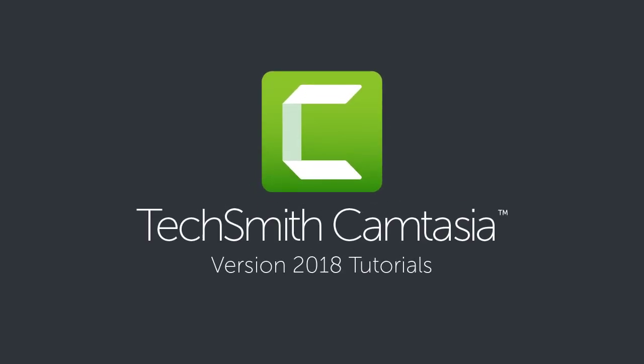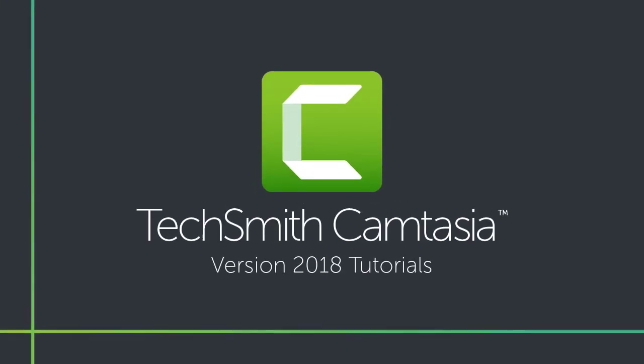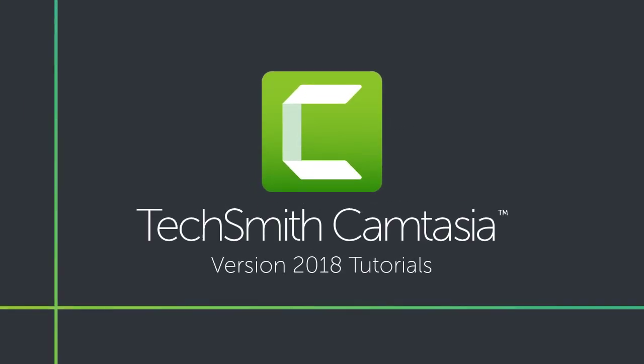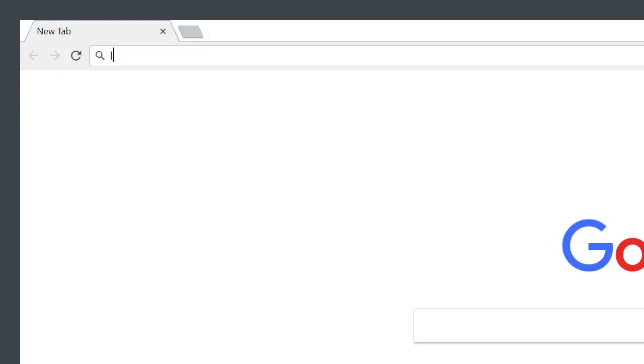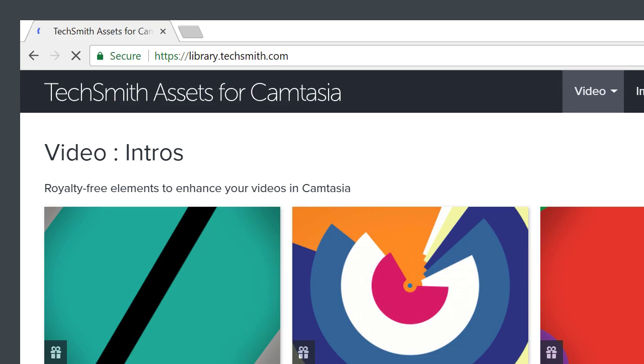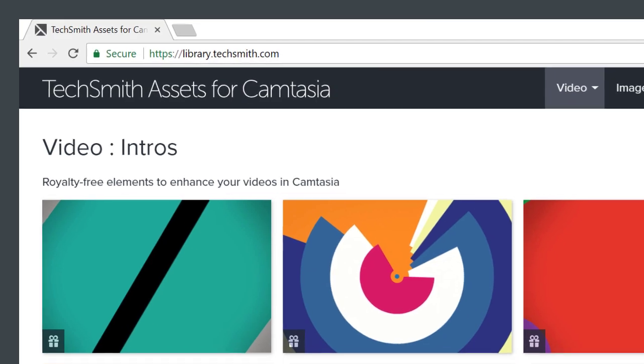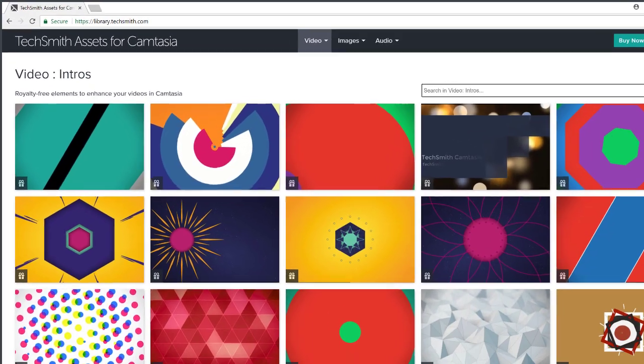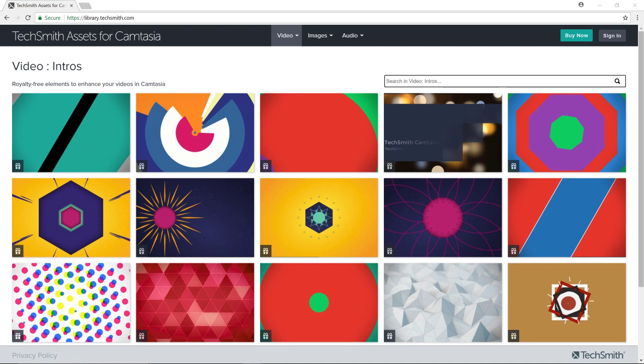To download high-quality intros, animated backgrounds, audio tracks, and more, go to library.techsmith.com. Here you'll find a wide variety of free media that you can download and use in Camtasia, along with premium content that comes with a paid subscription.